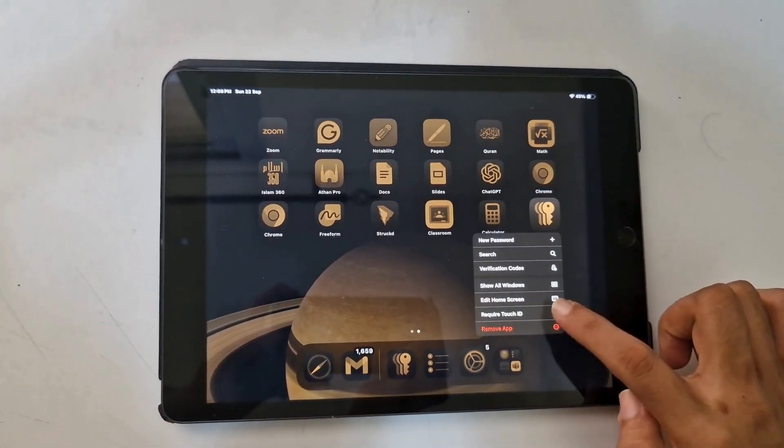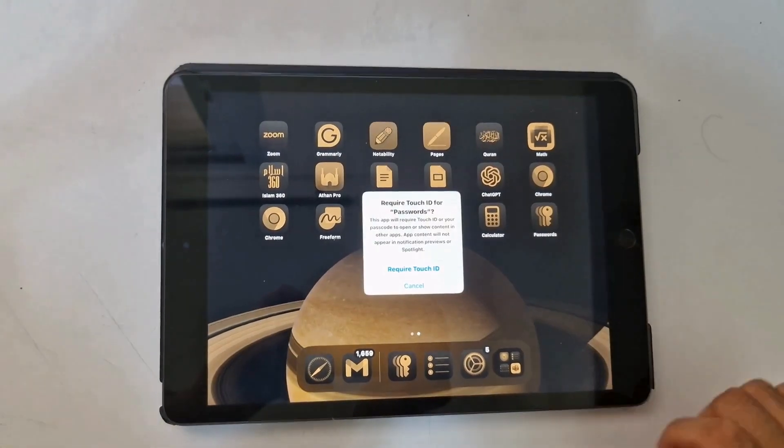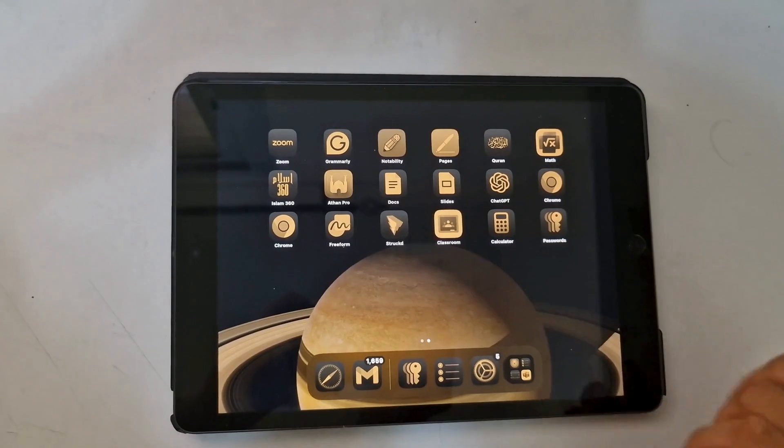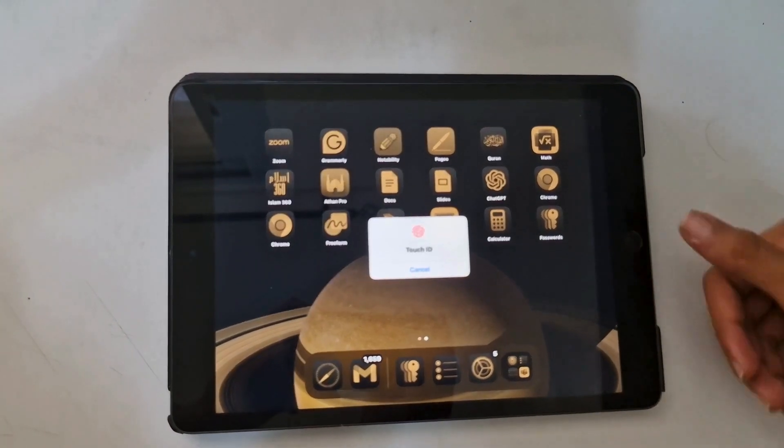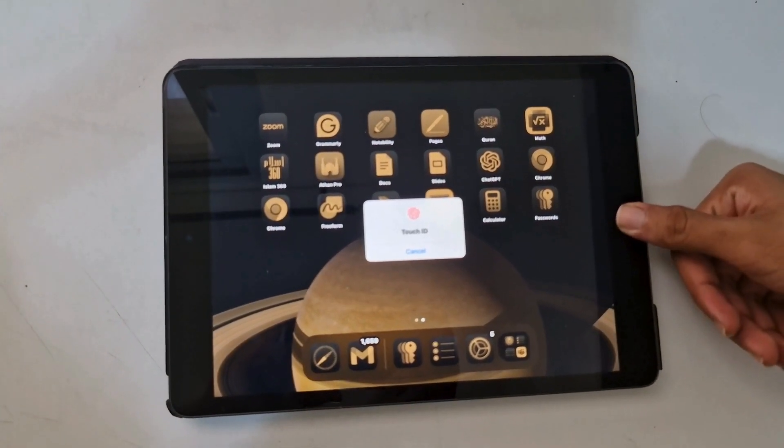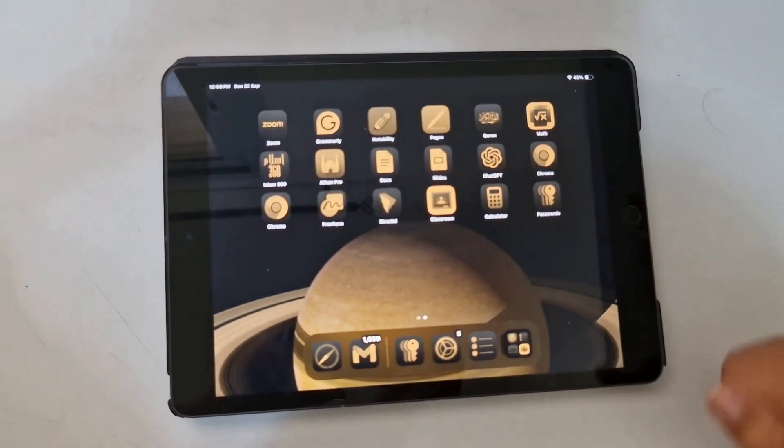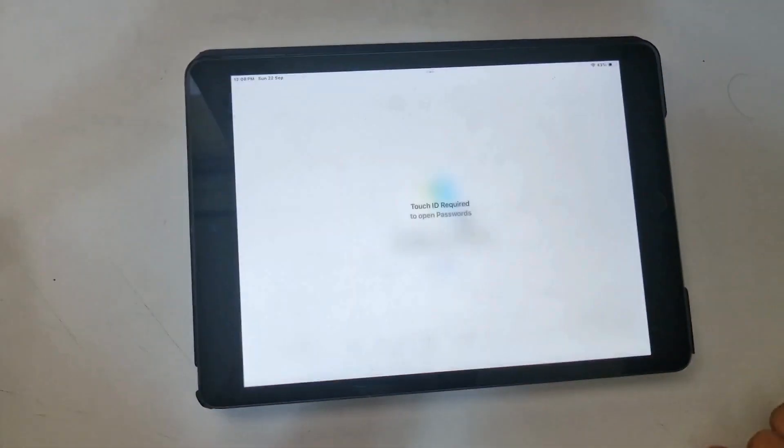Next, you can now add Touch ID restrictions to any app you desire. The app shall only open if your fingerprint is validated.